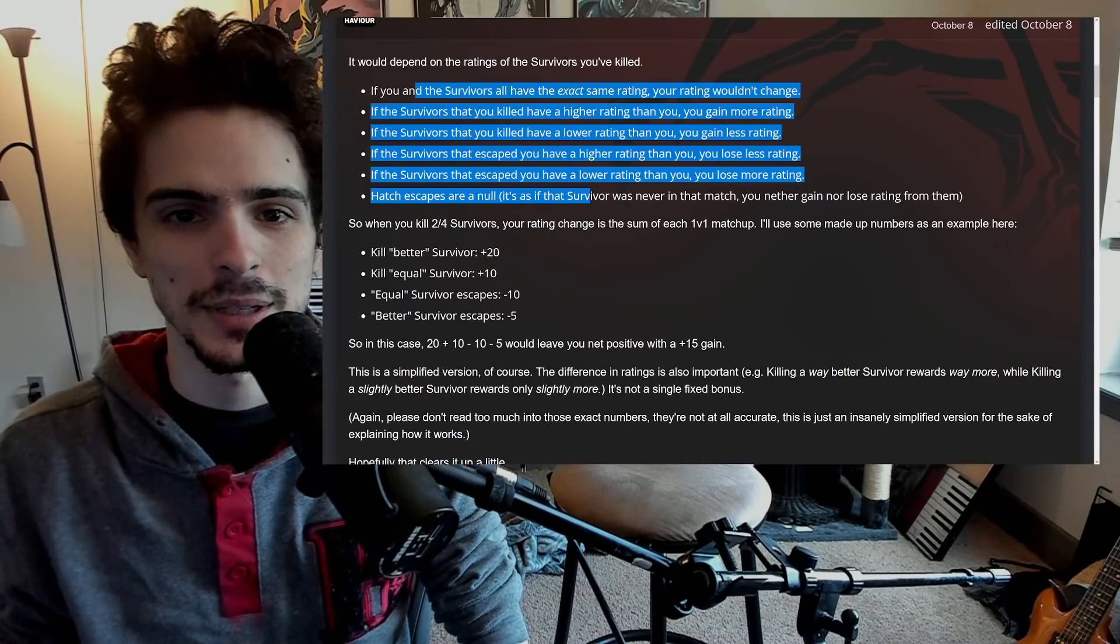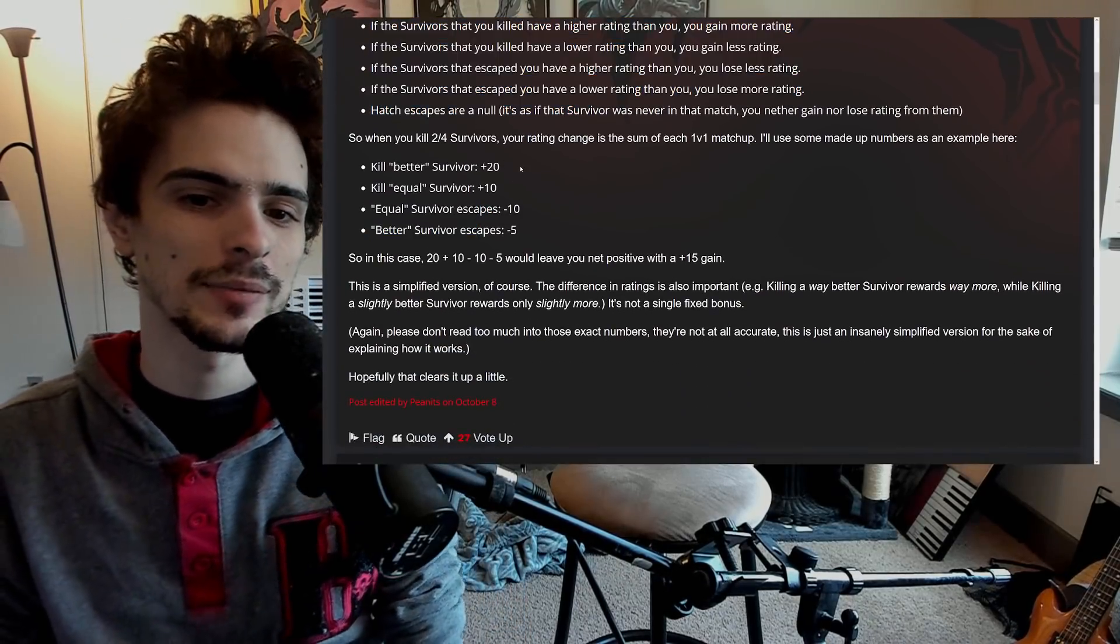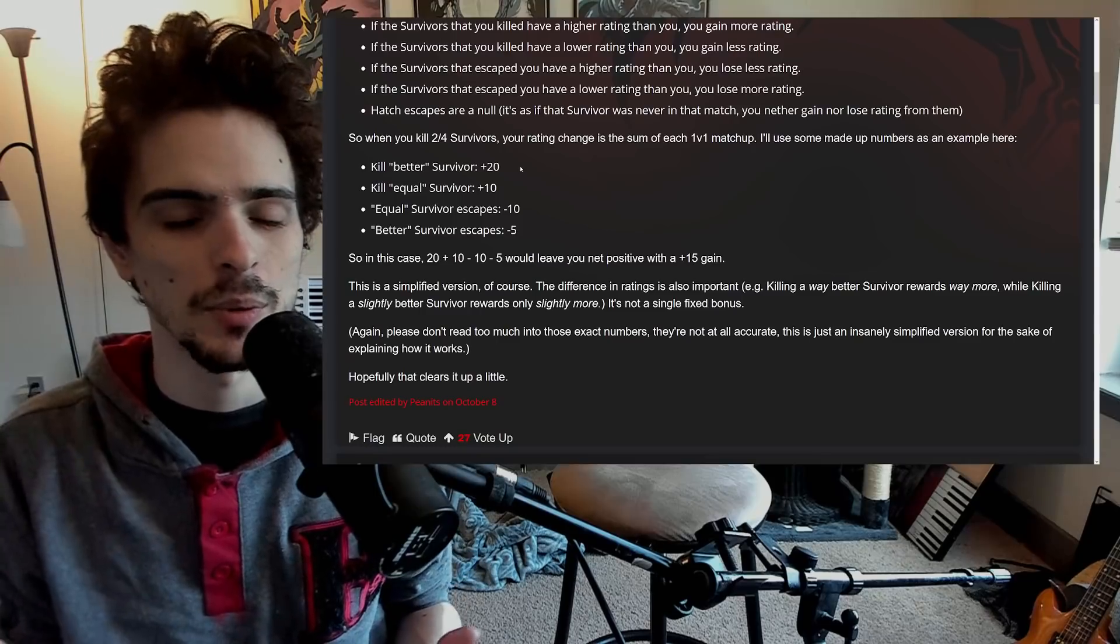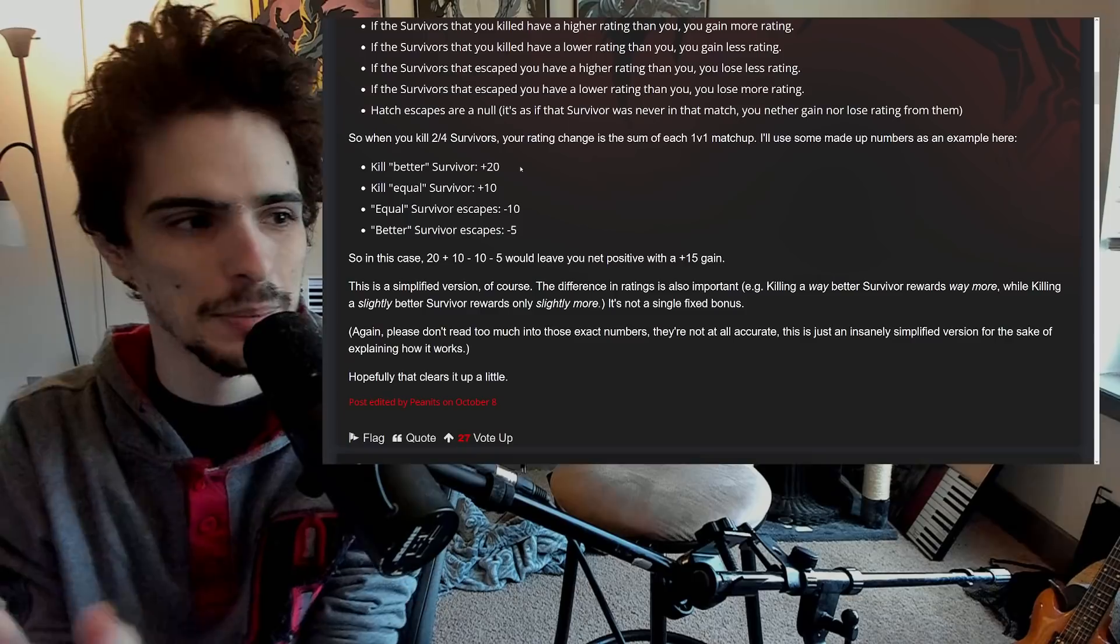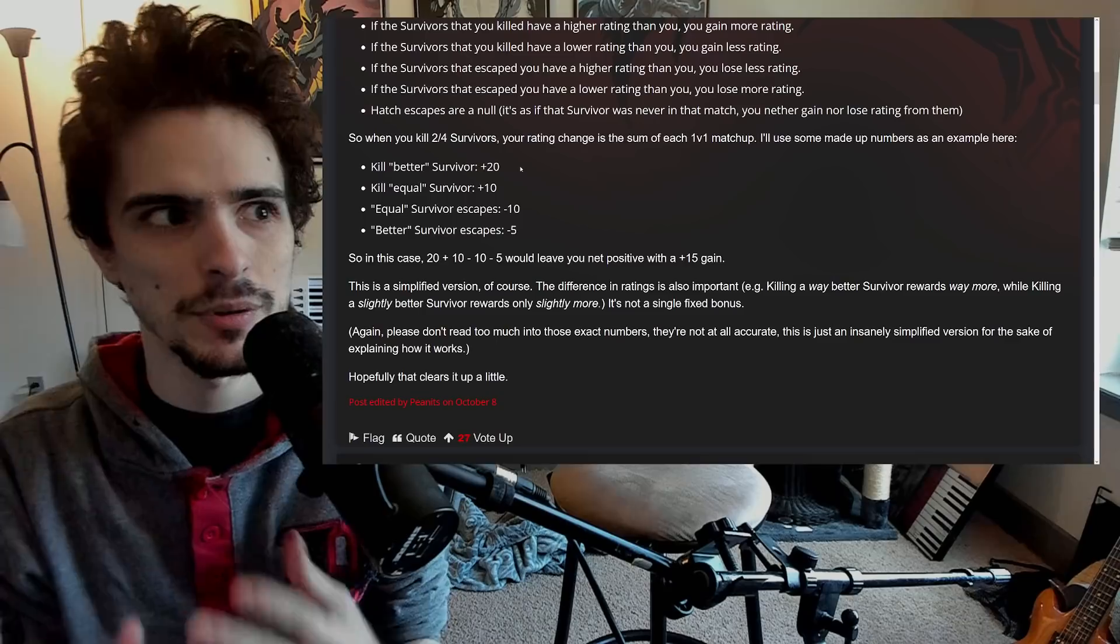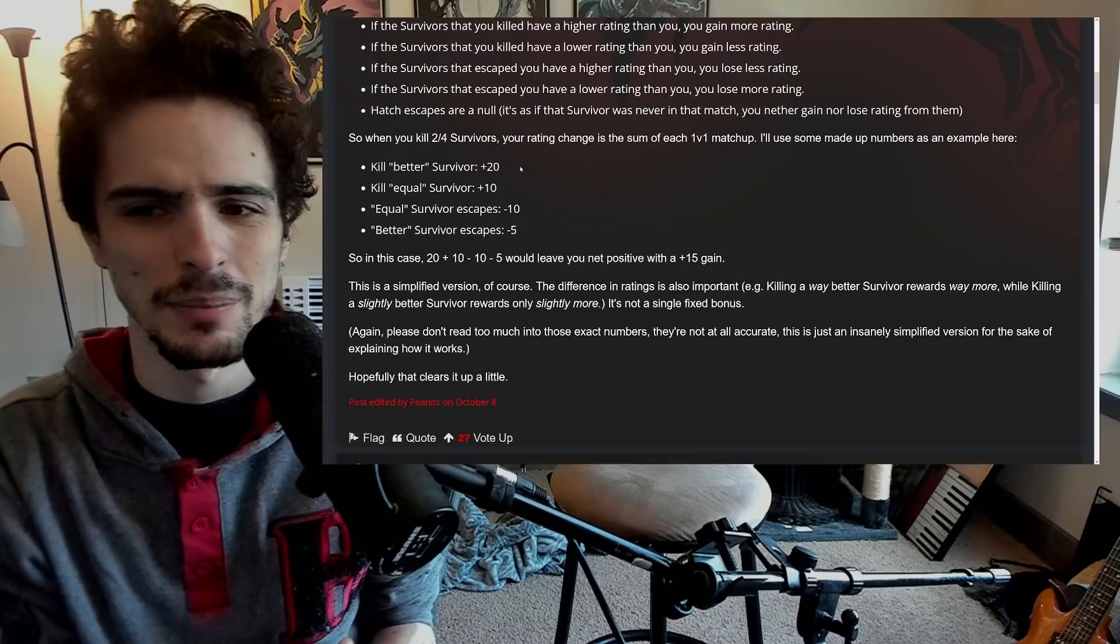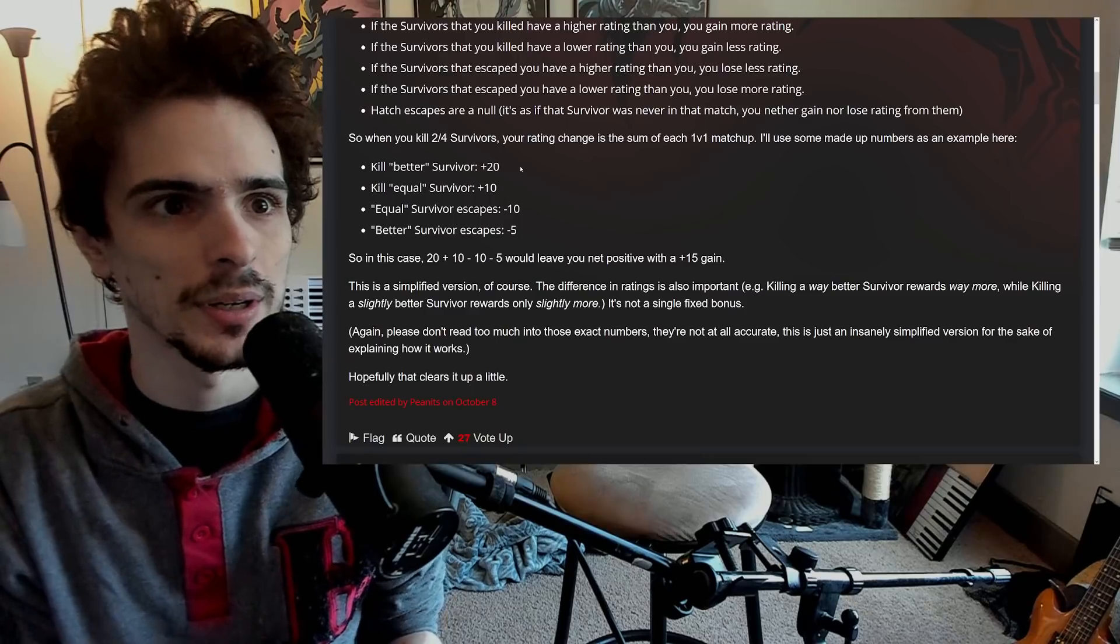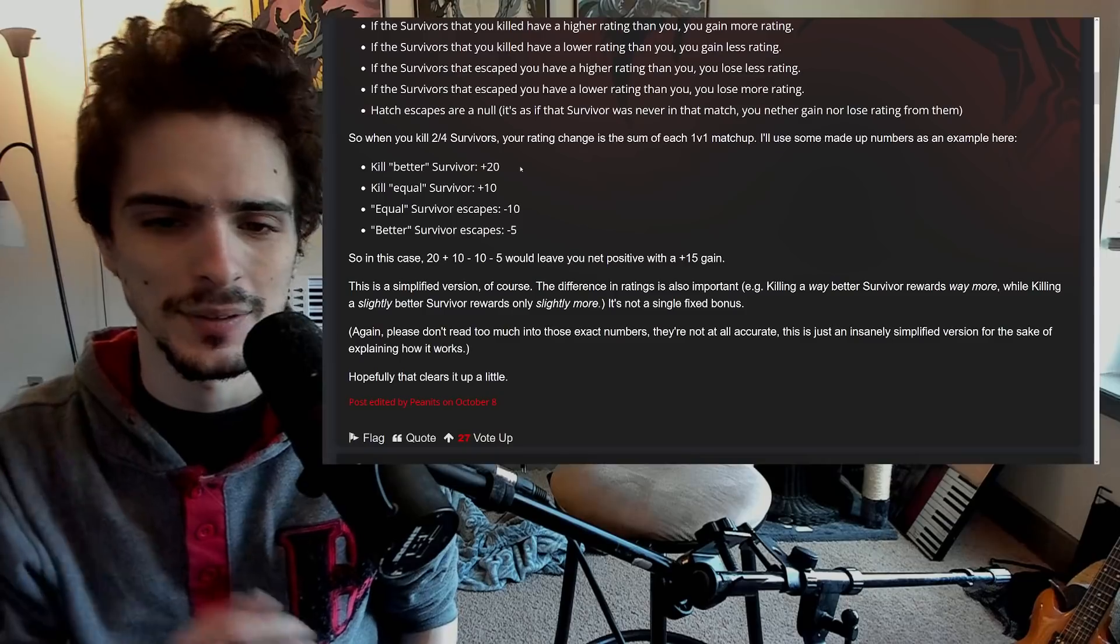There is an example here - when you kill a better survivor, you gain 20 points. Basically the way the game calculates this is it's four separate 1v1s, which is weird because the 1v1 is all about the fun and the interaction, while the 1v4 is all about the balance and the matchmaking. It's interesting that they decided to go like this. You're gonna basically be rated against each individual player you go against.